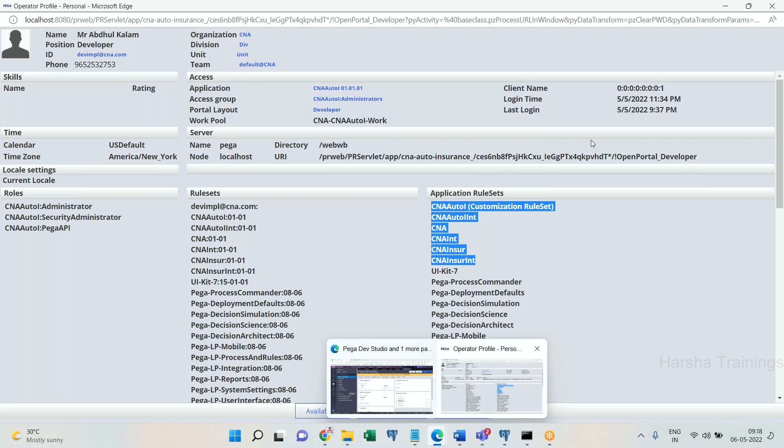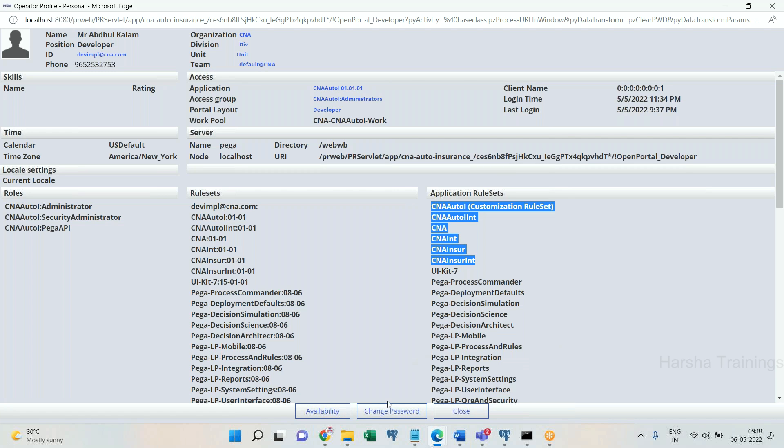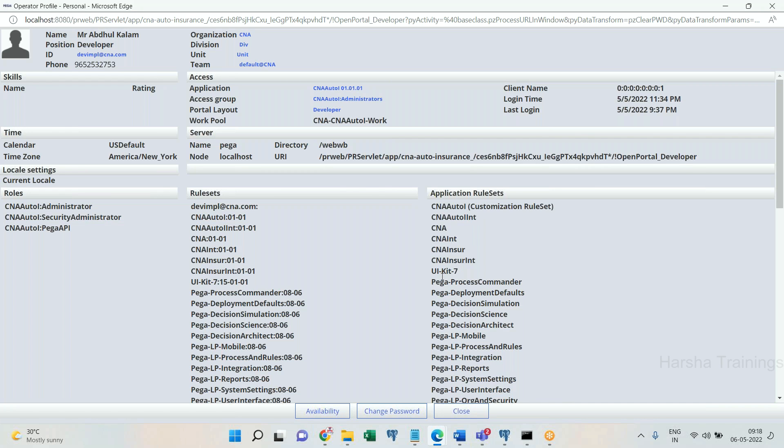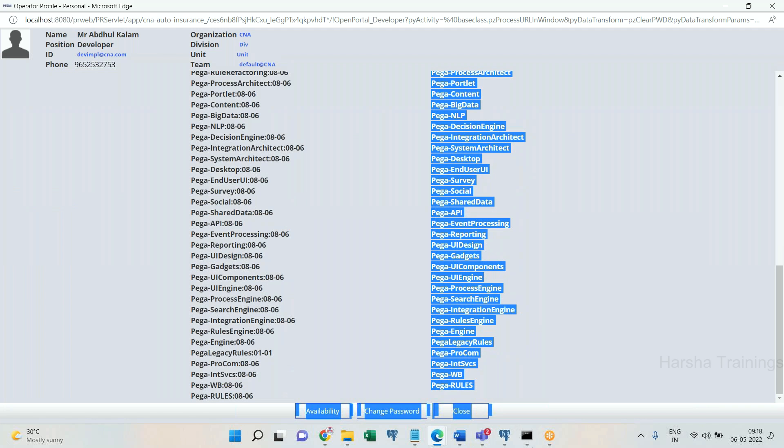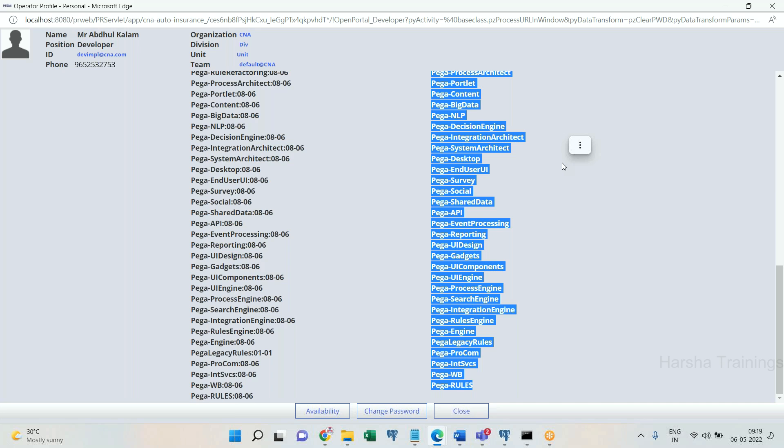Here you go now. After framework rulesets also, it is not found. It will go to OOTB rulesets. Which ruleset it has to check? It will be able to understand from the operator profile. Operators current application rulesets not present, organization ruleset not present, framework rulesets not present, OOTB rulesets, everything. Everywhere it is not available, then rule not found exception.